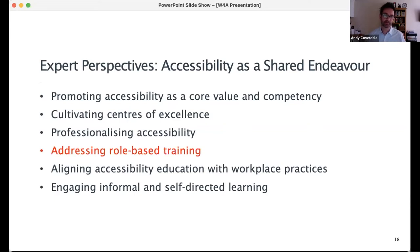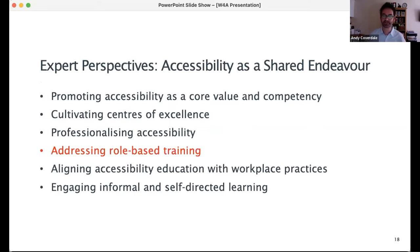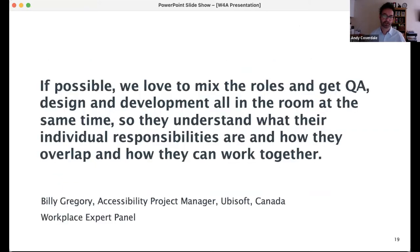It was interesting to hear how workplace experts address role-based training. Some stress the need to teach specific roles, particularly when content and tasks are highly specialised and advanced. Others discuss the advantage of bringing people from different roles and specialisms together, adapting training to different organisational structures. As Billy from Ubisoft explains: 'If possible, we love to mix the roles and get QA, design, and development all in the room at the same time, so they understand what their individual responsibilities are and how they overlap and how they work together.' Most experts agreed on the need for effective communication between roles.